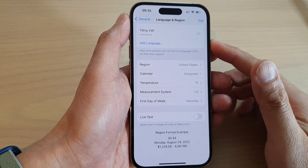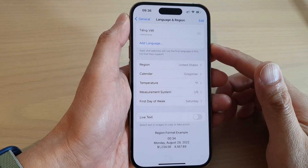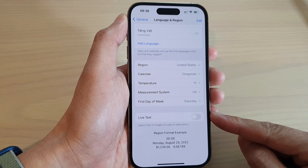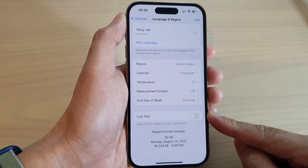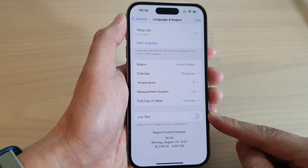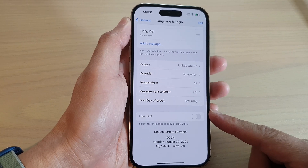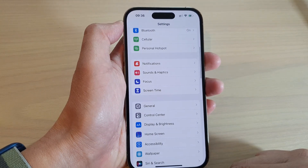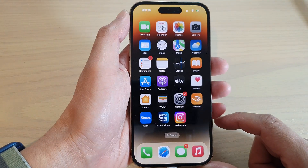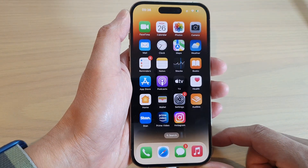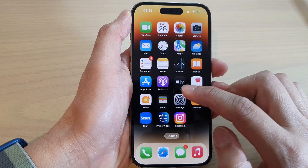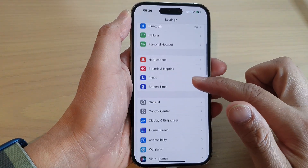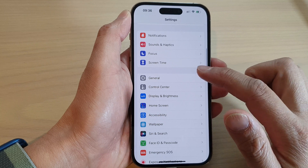In this video we're going to take a look at how you can turn on or turn off Live Text on the iPhone 14 series. First, let's go back to the home screen by swiping up at the bottom of the screen. From the home screen tap on Settings. In Settings, go down and tap on General.